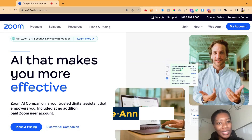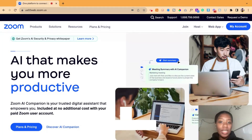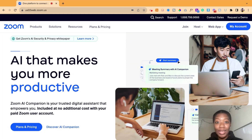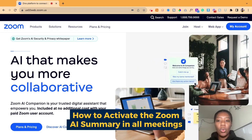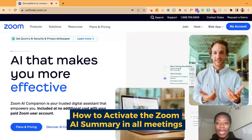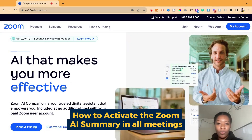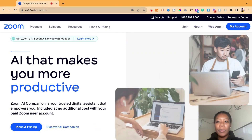Hey, it is Georgie from GSD Solutions, where we specialize in event technology to help you make your events better. What I'm going to go over in this tutorial is how you can activate the Zoom AI summary function so that it automatically starts on all of your meetings.